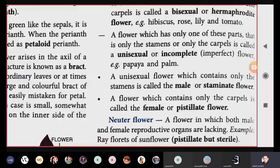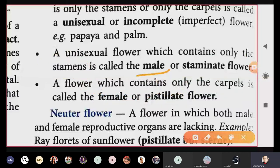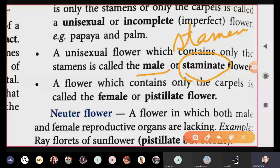Unisexual is divided into two types: male and female. If a unisexual flower has only the stamen, then only anthers are present, and it can produce only pollen grains — not egg cells or ovules. Such flowers are called male flowers. They are also known as staminate flowers, because of the presence of stamen.